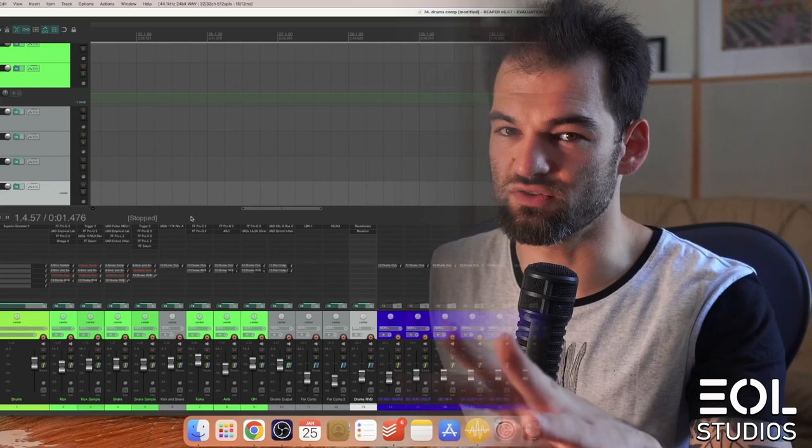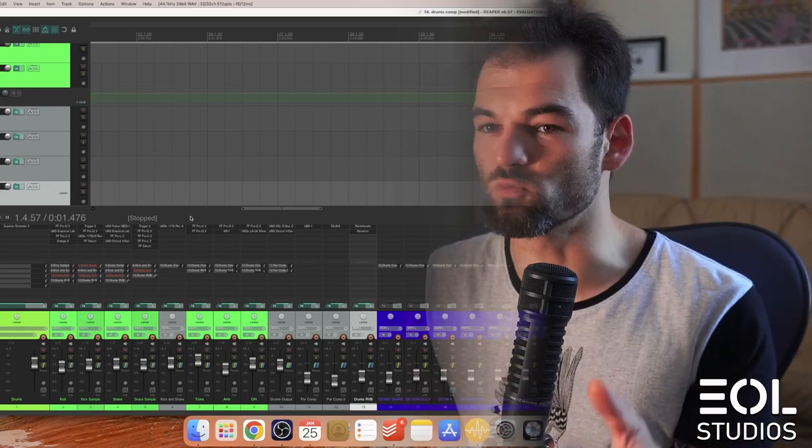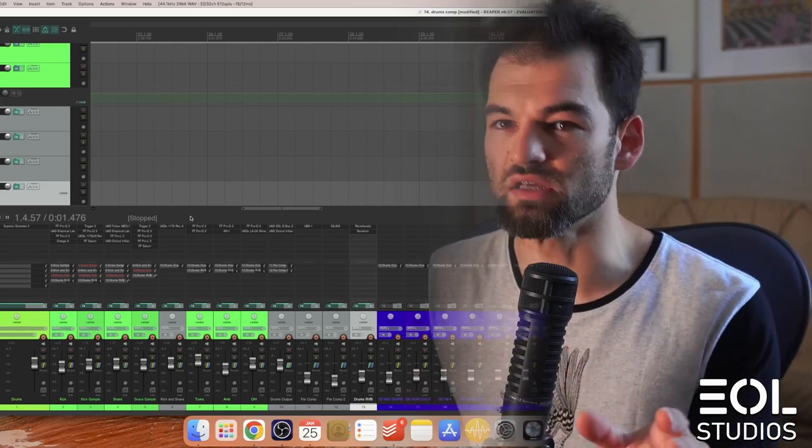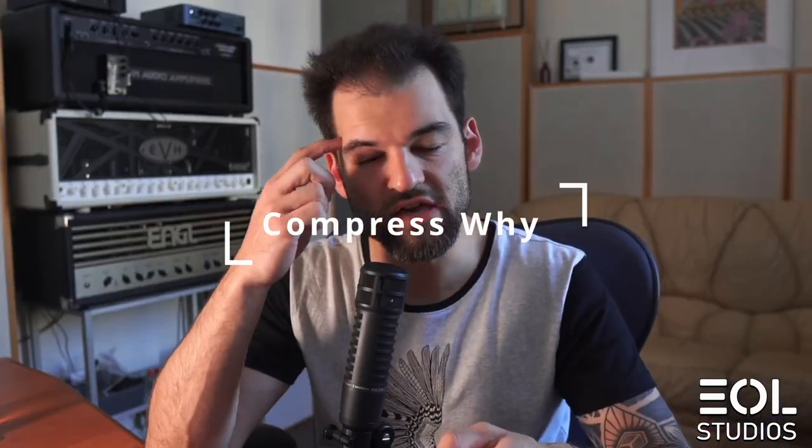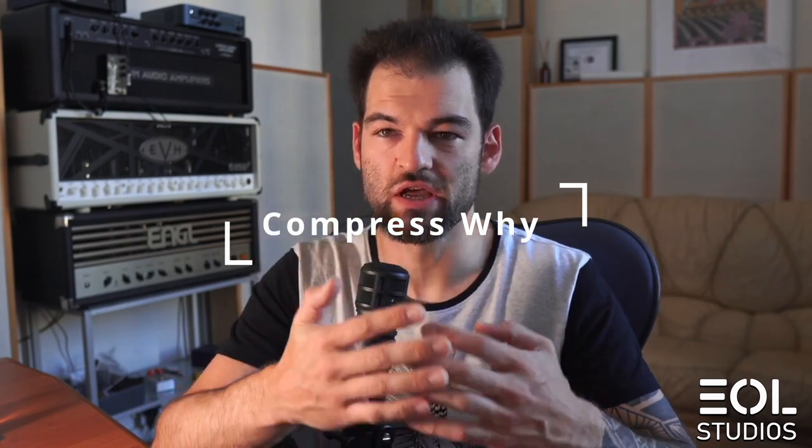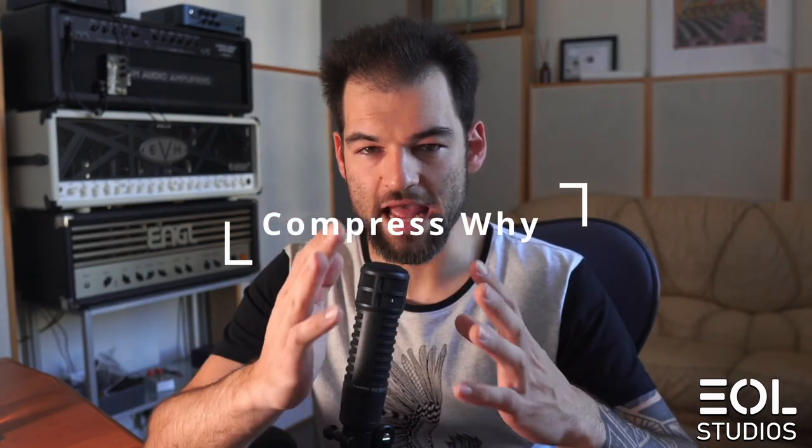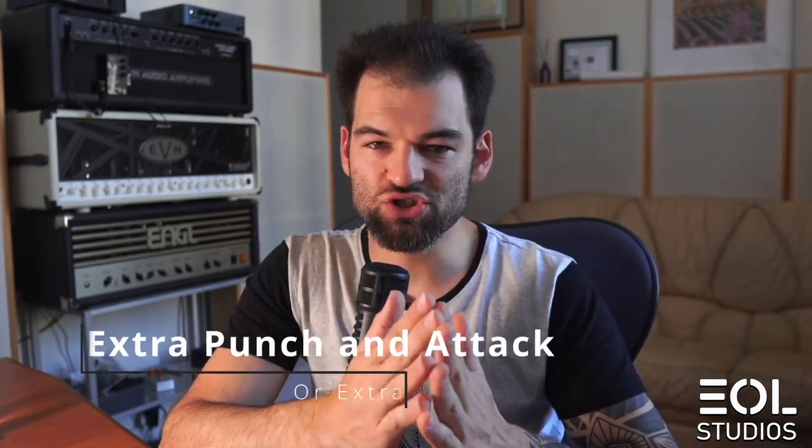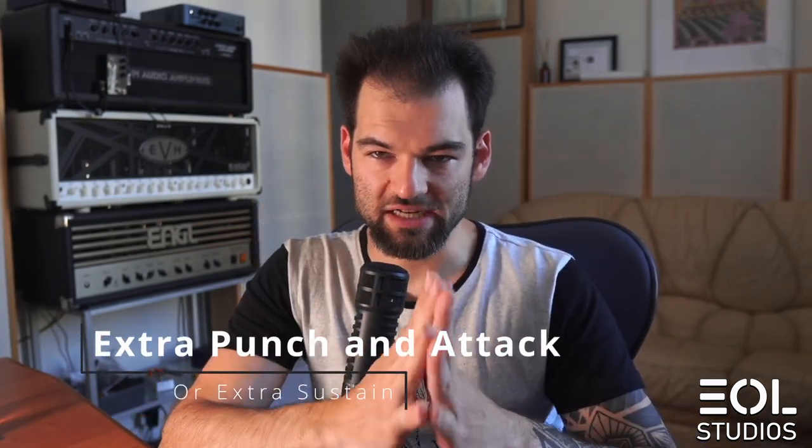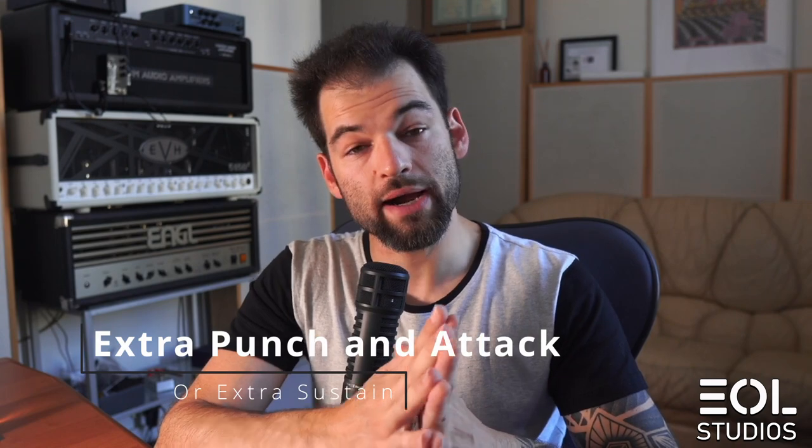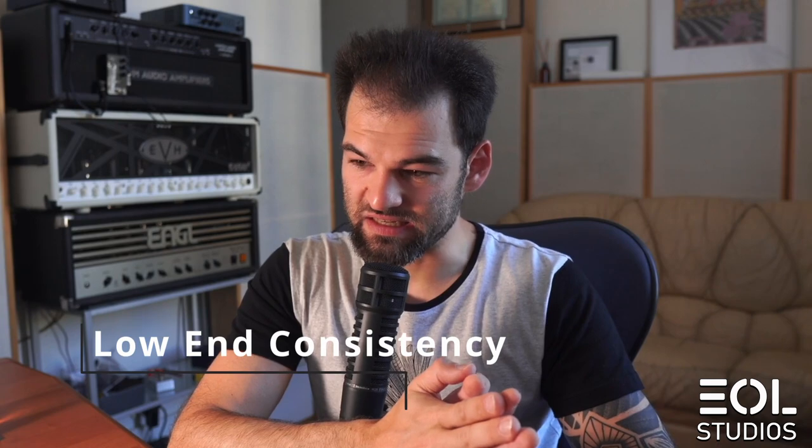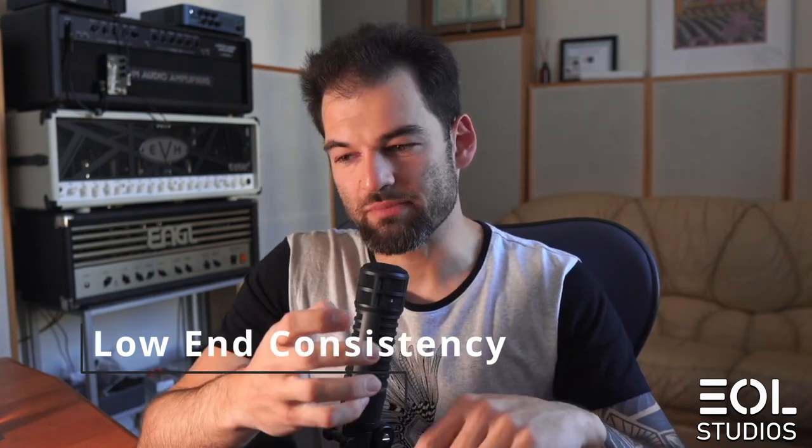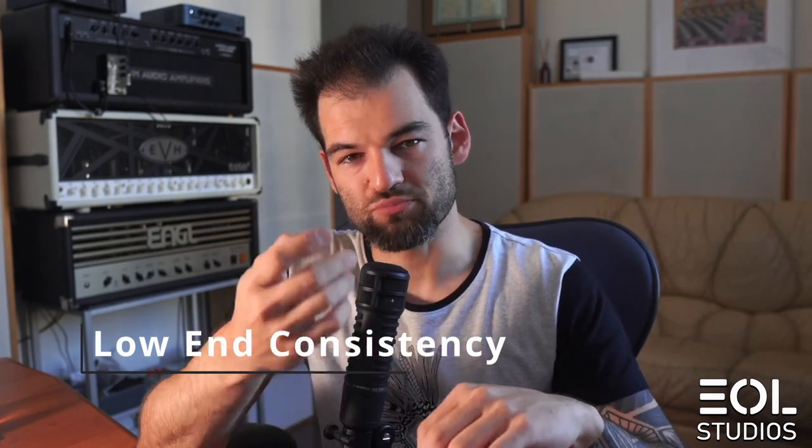Let's focus on the actual thinking process of why applying compression. You shouldn't just compress because it's a go-to method for drums. Try to listen to the element and understand exactly what it lacks and what you could bring to the table with compression.